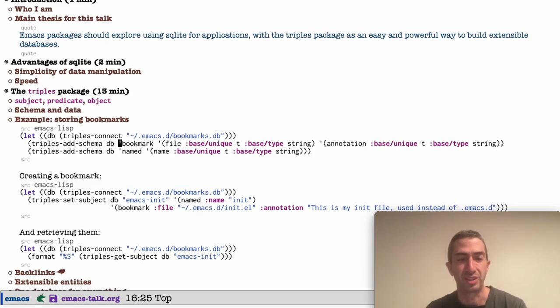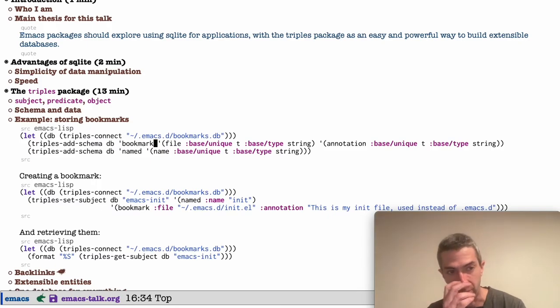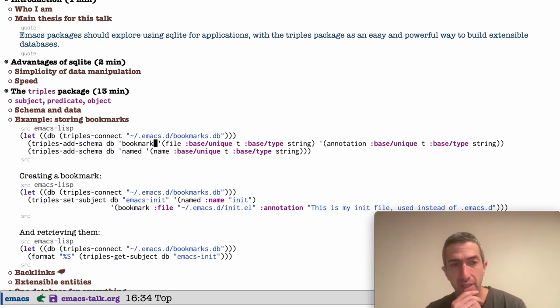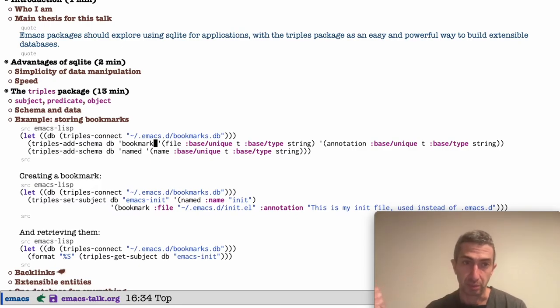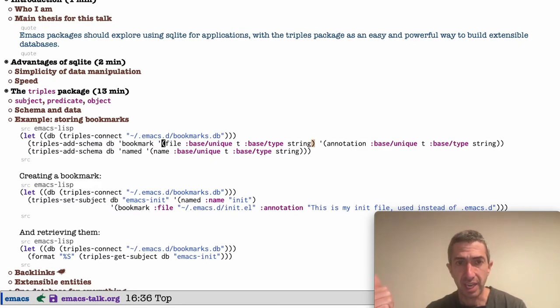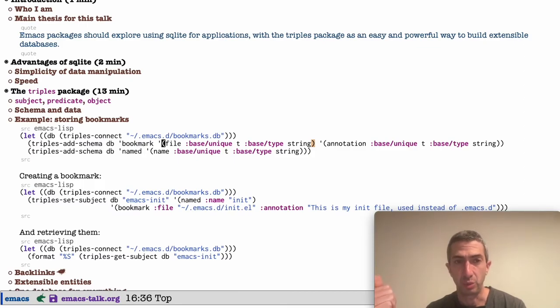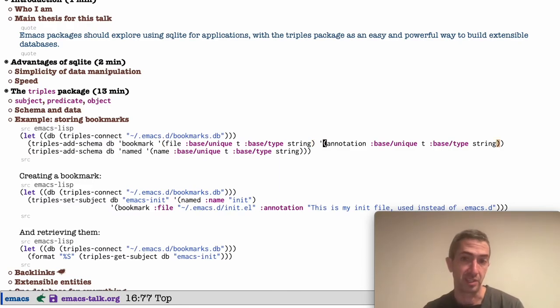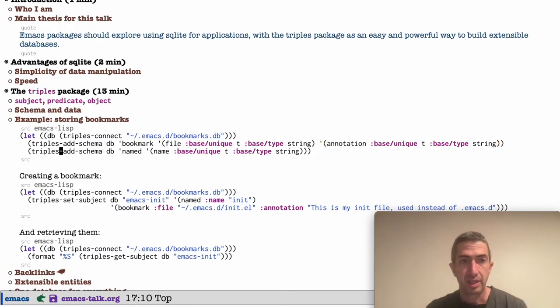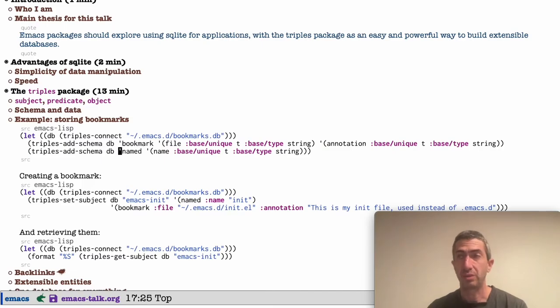I think there's nothing to explain there, but here on this line that I'm on right now, we are saying there's going to be a type called bookmark. It's going to have the following properties. First, a file, which is unique and a string. And the second is an annotation, which is again, unique and a string. And then we're going to have another type called named.